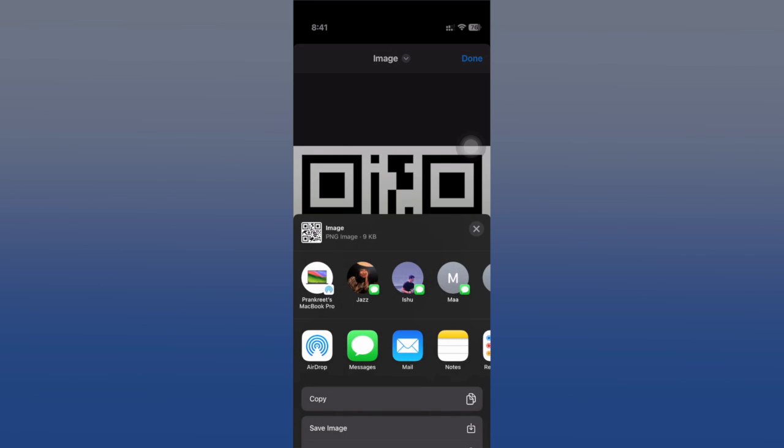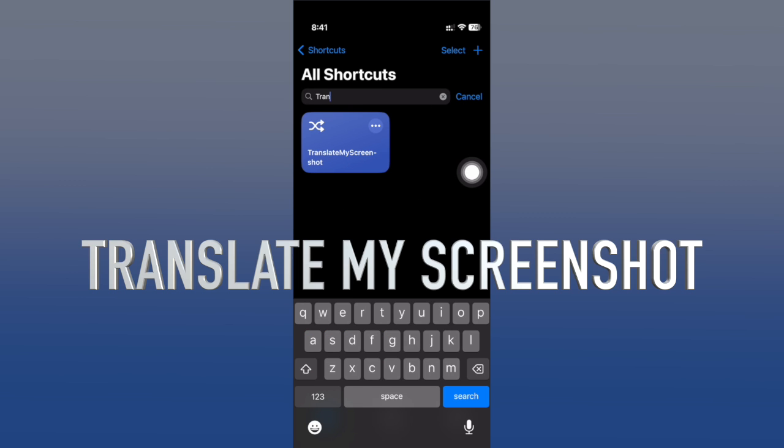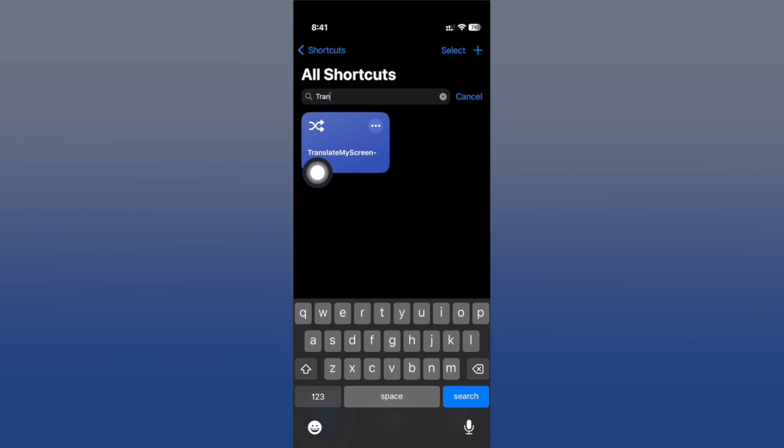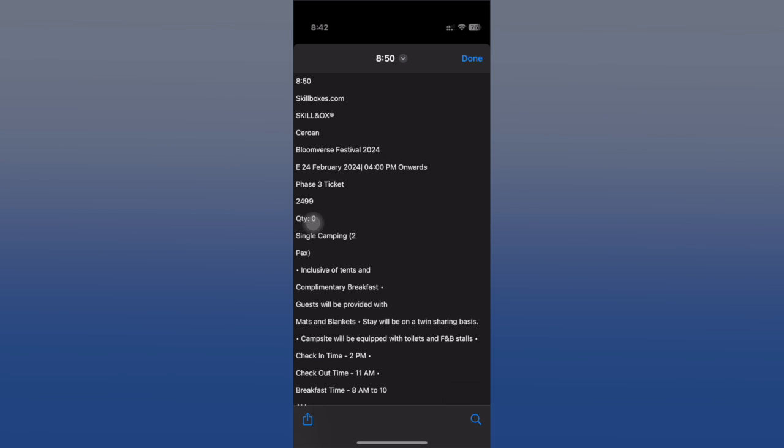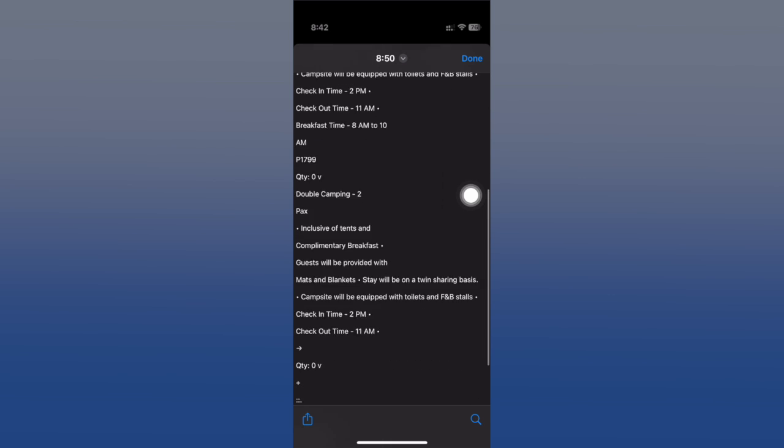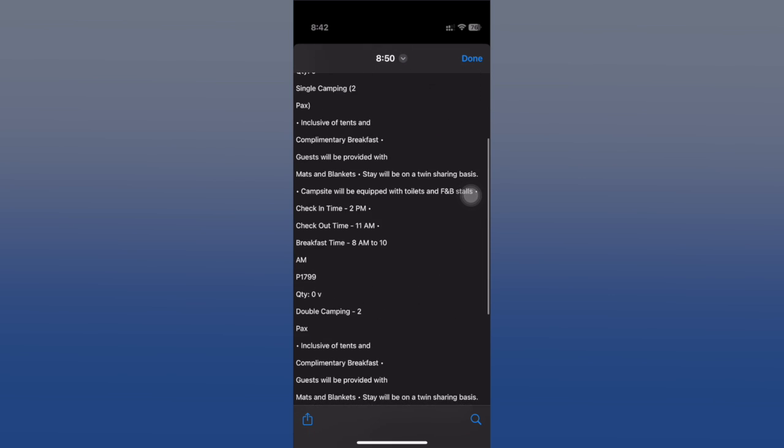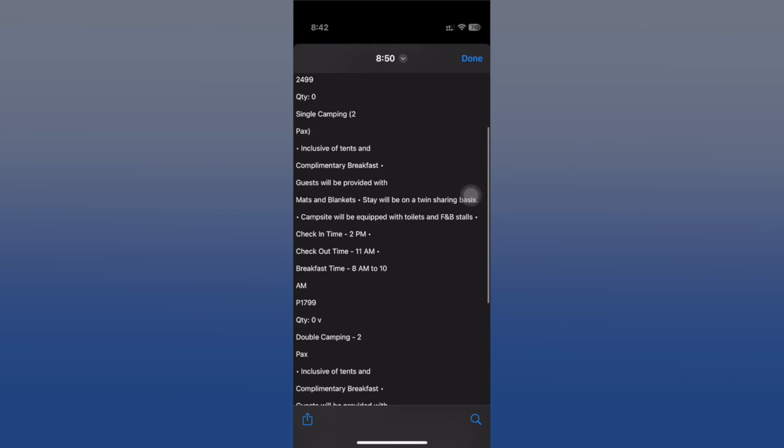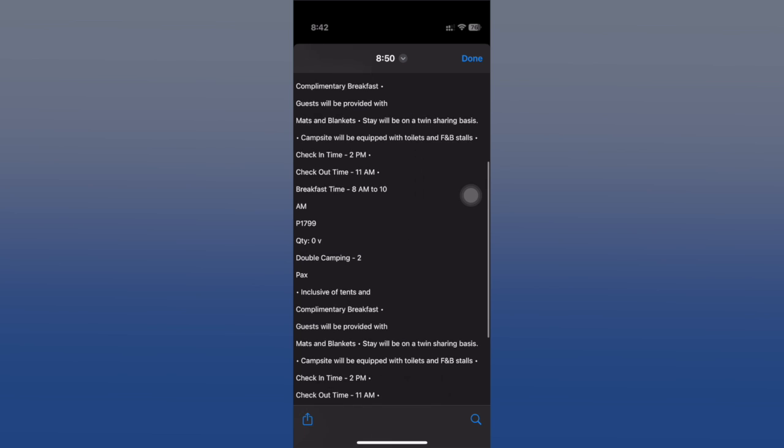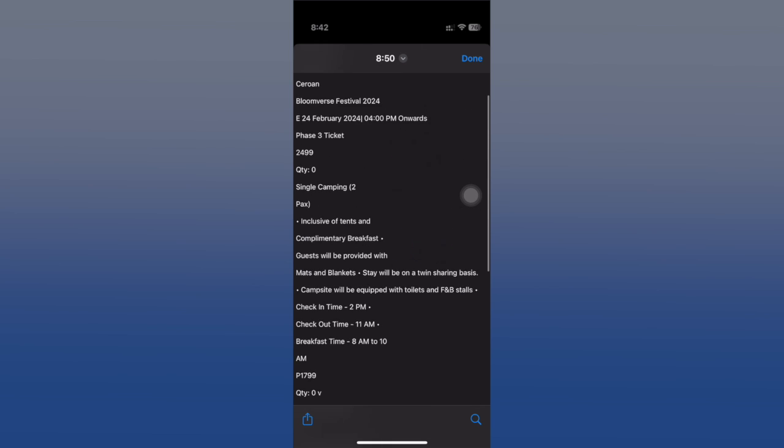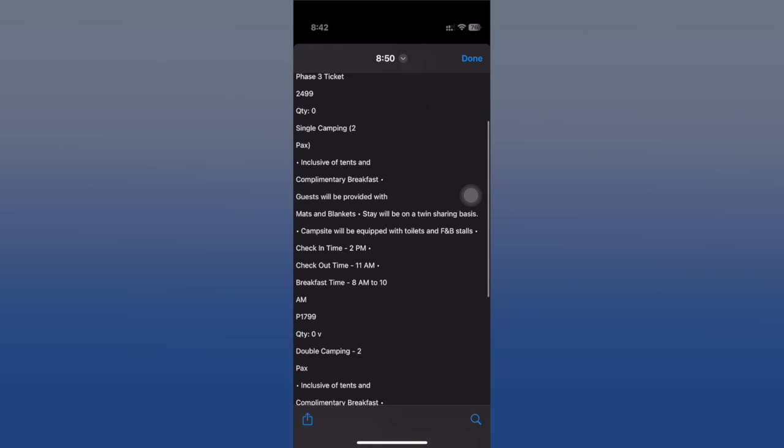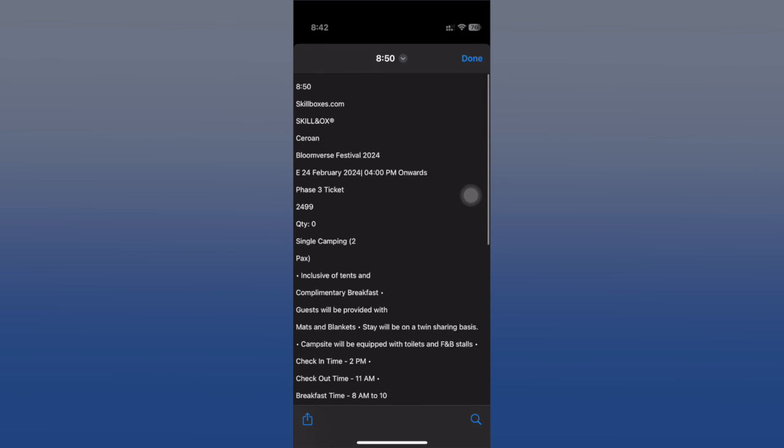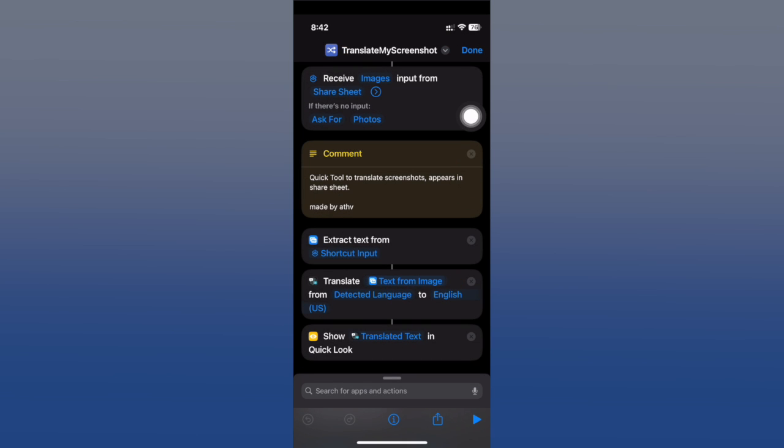Translate Screenshot is the next one. Any screenshot that you take with your device, all you have to do is run the shortcut and load that screenshot. Once you've done that, it will translate the screenshot for you. I had this ticket from Skillbox - it was in some different language - and it will translate it to English as easy as that for any screenshots you've taken.